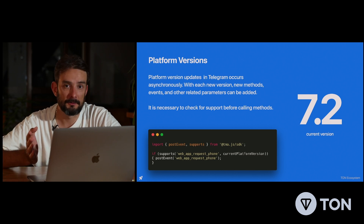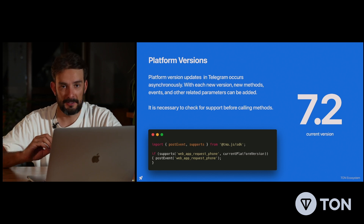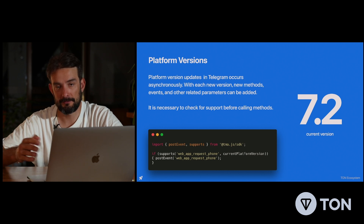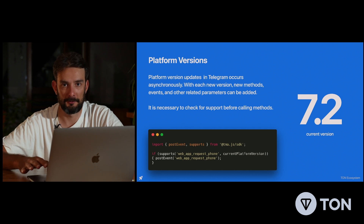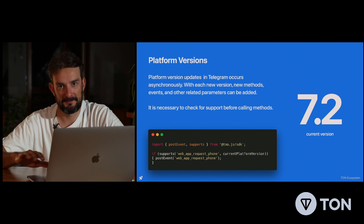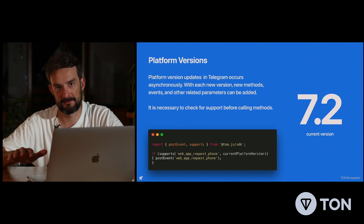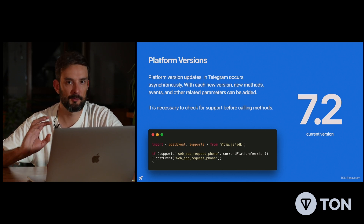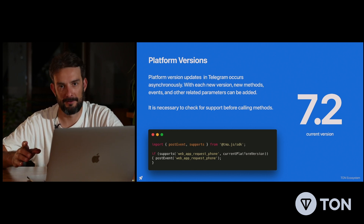When we're talking about Telegram SDK functions or features, don't forget to check the current version of the user platform, because Telegram deploys updates asynchronously and users install or update the apps gradually. So not all users have the same version of the client, and some features may not be available at their client version. Before using a new feature or new SDK, first check the platform version and then fire the event.